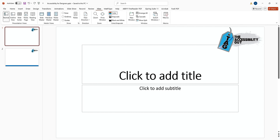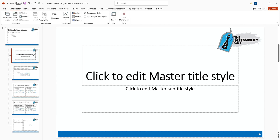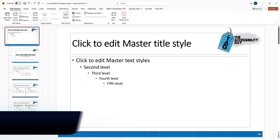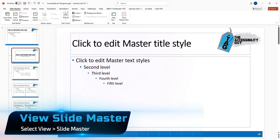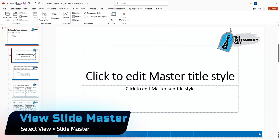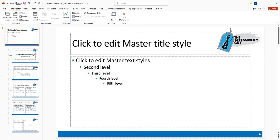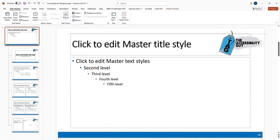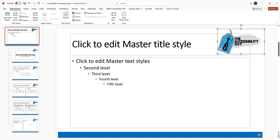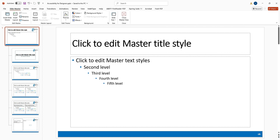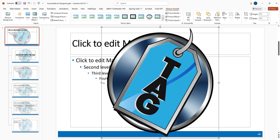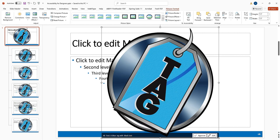I'm going to go to View and then select Slide Master. I want to make some edits to my master theme here. The best way to do this in this example is I'm going to swap out my logo here. I want to use a different logo that I have, so I'm going to go find it and bring it in.